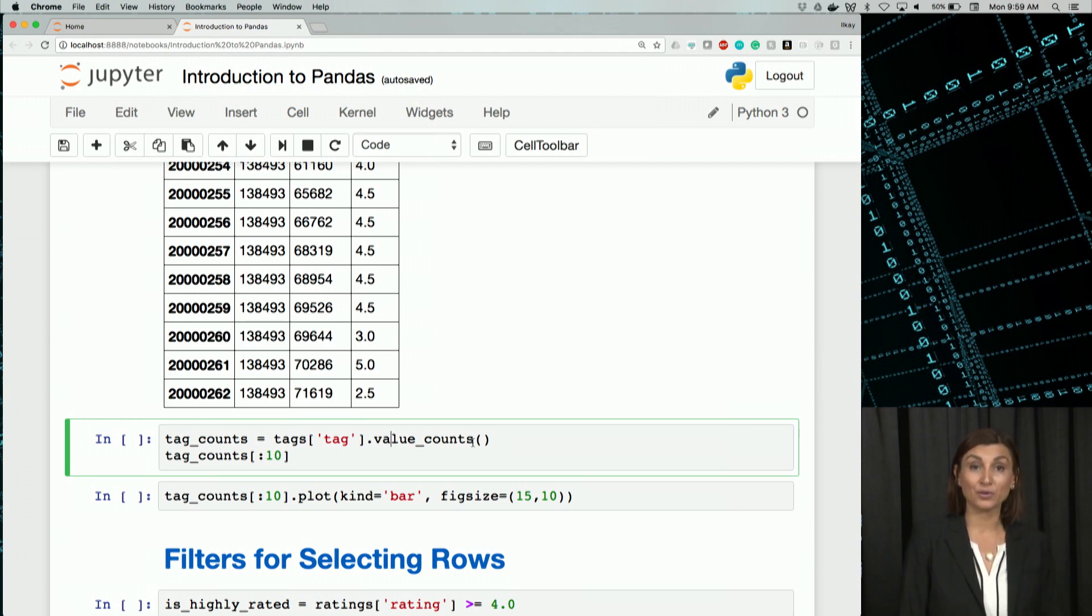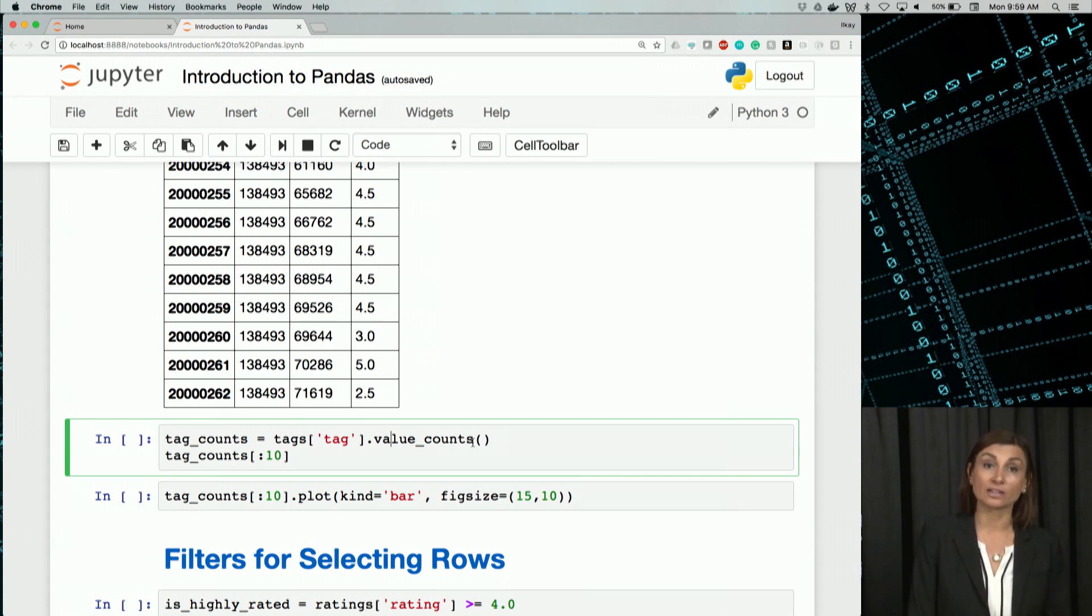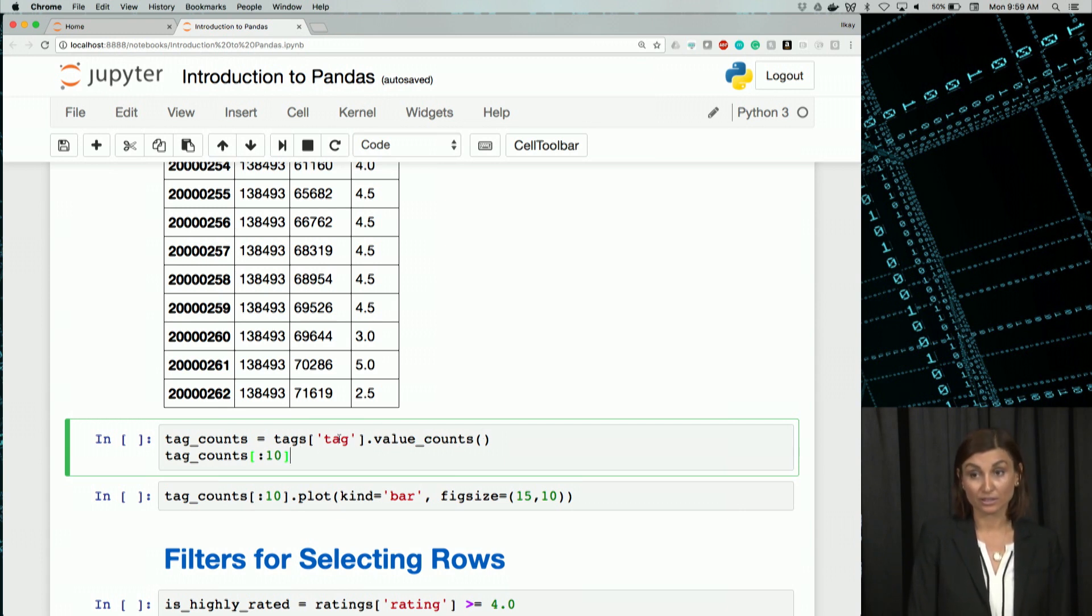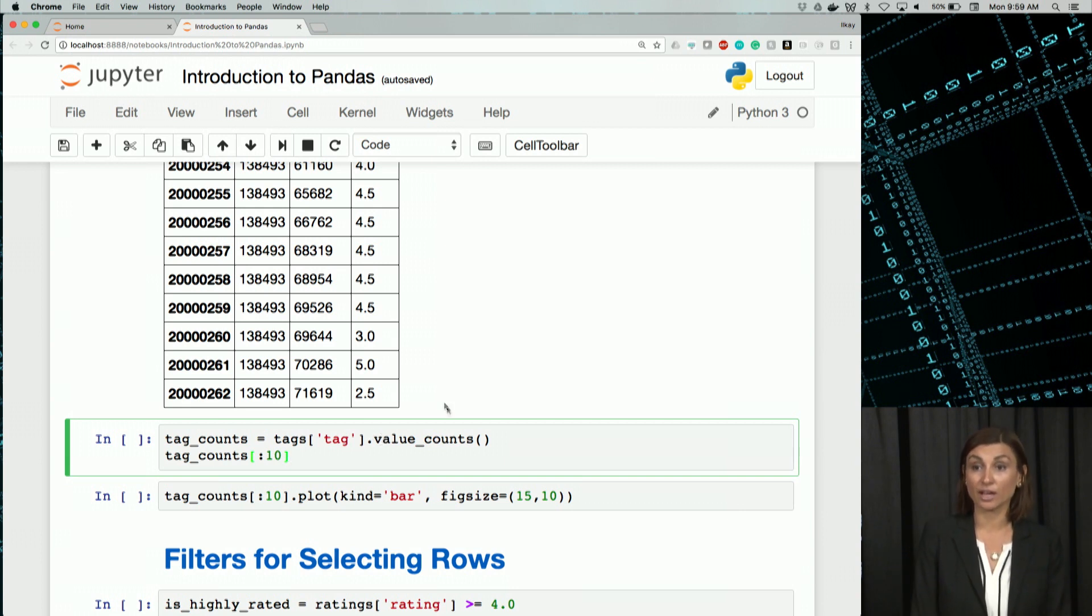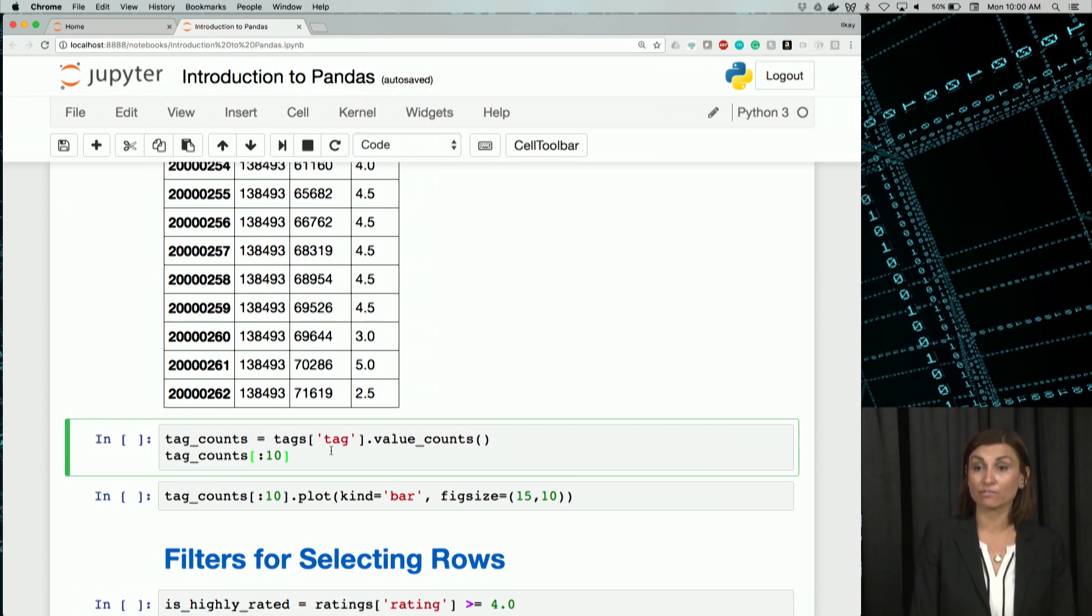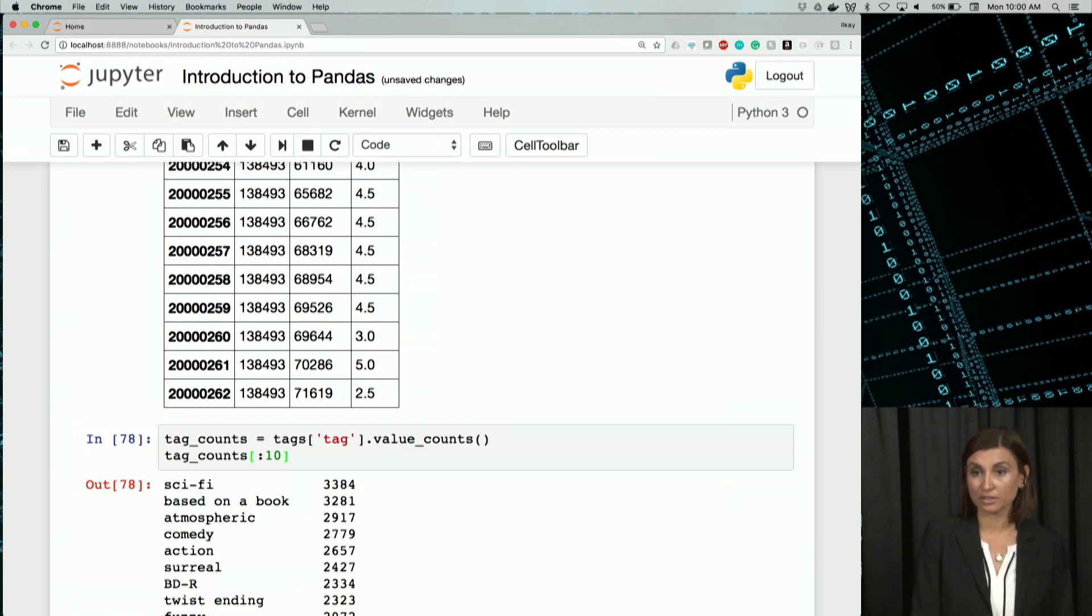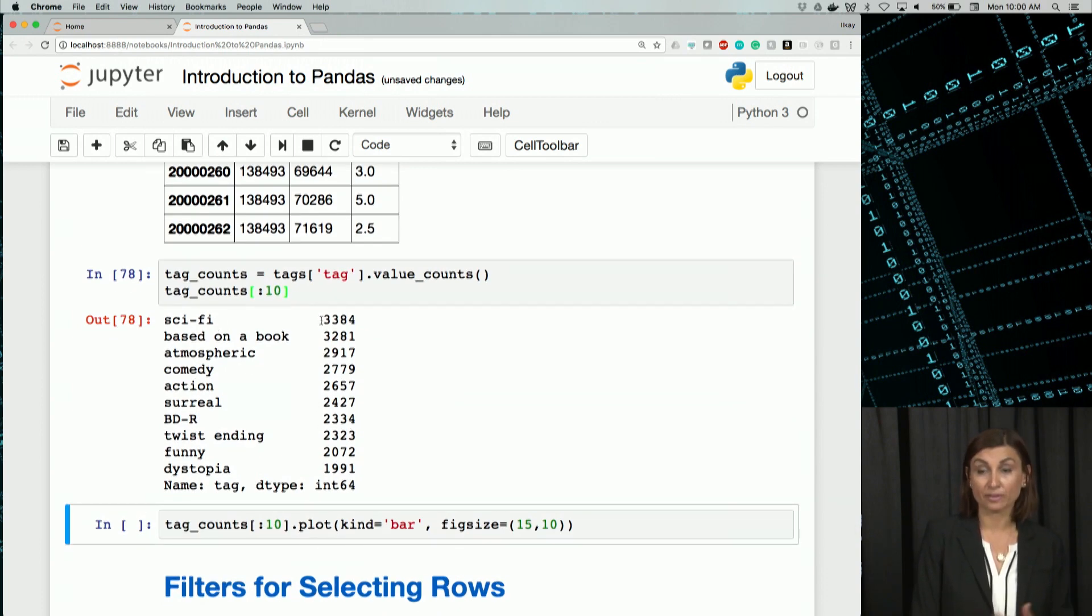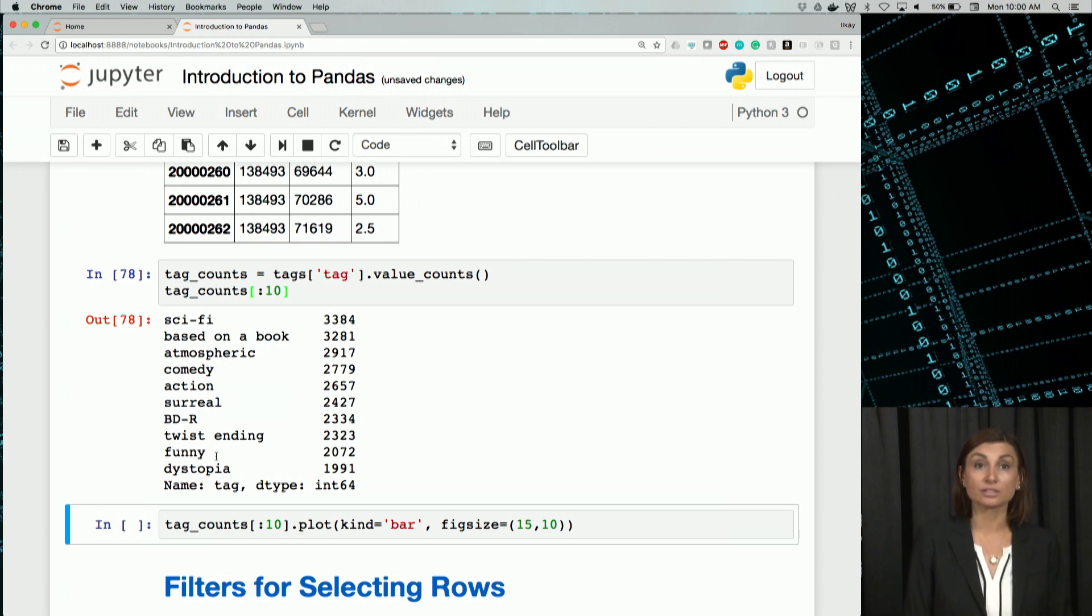If you would remember our Unix content, this is similar to the unique function in Unix. So we'll assign the value counts for all the tags using our value counts function and then we'll get the first 10 elements of that. We'll see that sci-fi as a tag was the most. 3384 is the count for it.